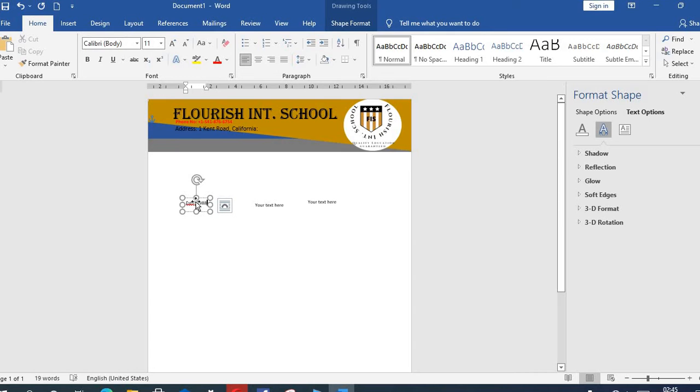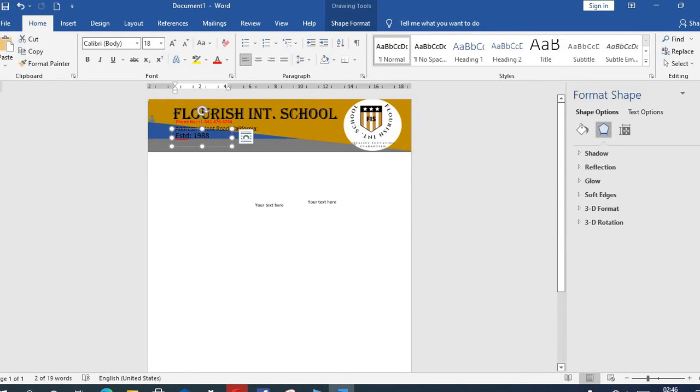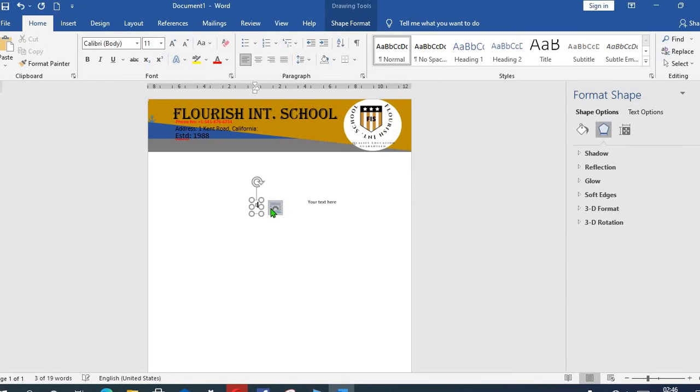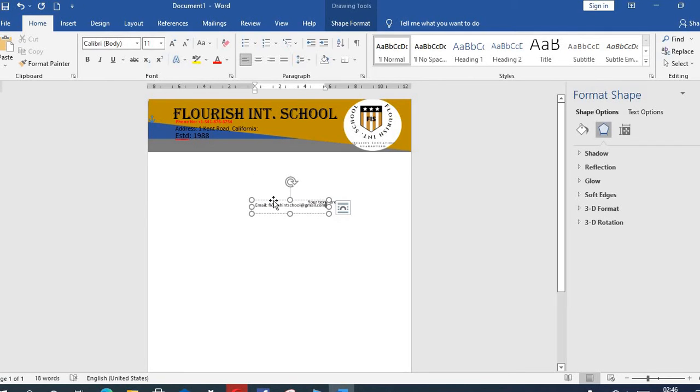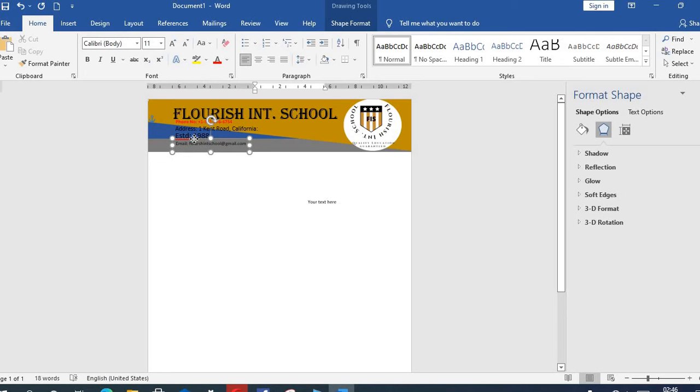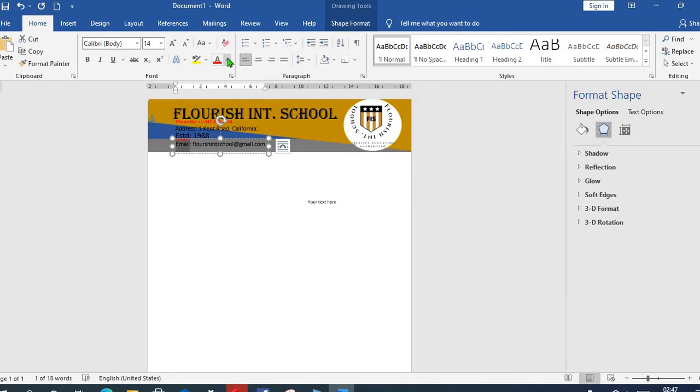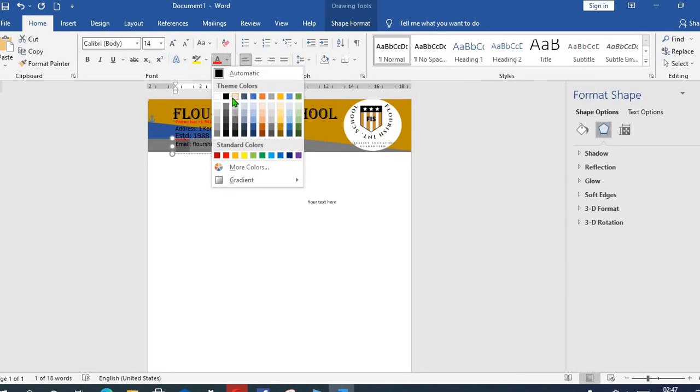We choose the year the school was established. Then the last one we are going to put here is the email address of the school. We'll move it up and put it under here, increase the size, and then change the color of the email.